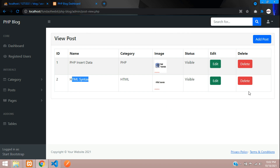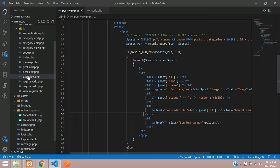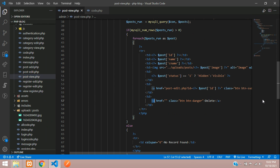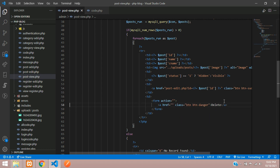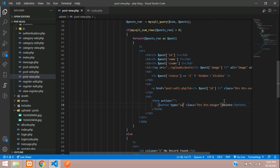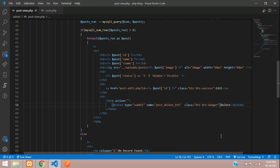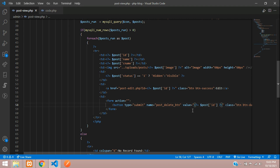Let's move to our post view and add a delete button to the table. In our editor, here is the post view file and the delete button. We are going to wrap it inside a form tag, change the anchor tag to a button, set the type to submit, name this button 'post_delete_button', and give it a value equal to the post ID, which we copy from our table ID.